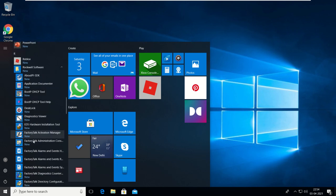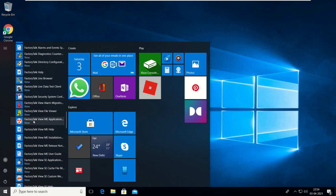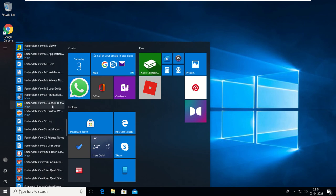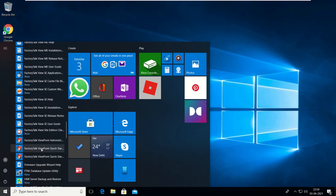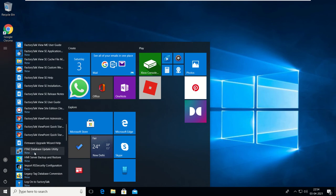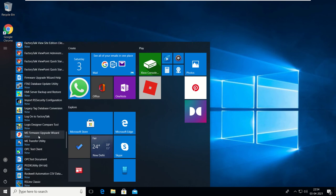In the installed software list you can see: Boot TP, FactoryTalk Activation Manager, FactoryTalk View YAMI application, FactoryTalk View SE Custom Login, FactoryTalk View SE Cache File, FactoryTalk View Site Edition Client, FactoryTalk ViewPoint, Quick Start, database utilities, and other Rockwell software.